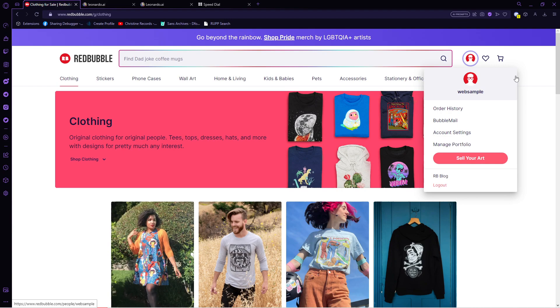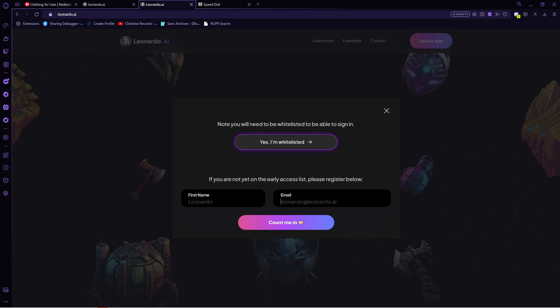Now input your credentials and after that, go to another tab and type in leonardo.ai. We have to sign up in here as well. So tap on get instant access, input your first name and your email. And as you can see here, once you submit this, you will not get to use the application immediately.